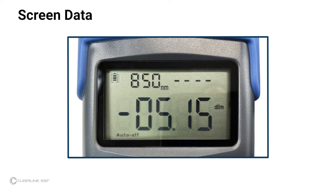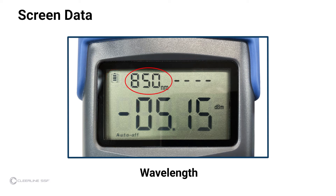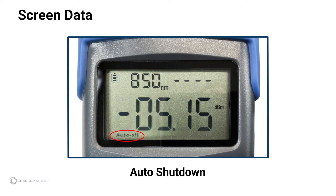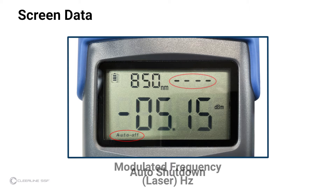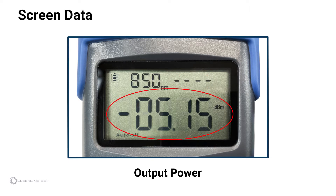Items indicated on the light source screen are as follows: battery level, wavelength, auto shutdown status — "Auto Off" appears when auto shutdown is enabled — modulated frequency, laser setting, and output power. Dashed lines on the laser setting indicate the laser is off.